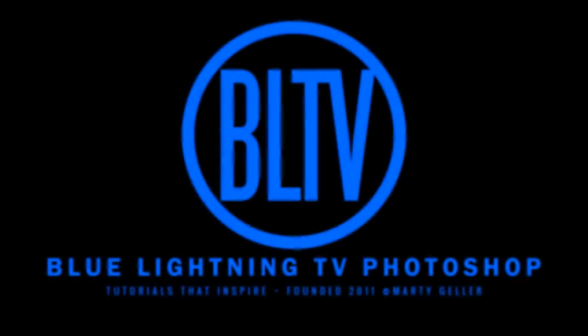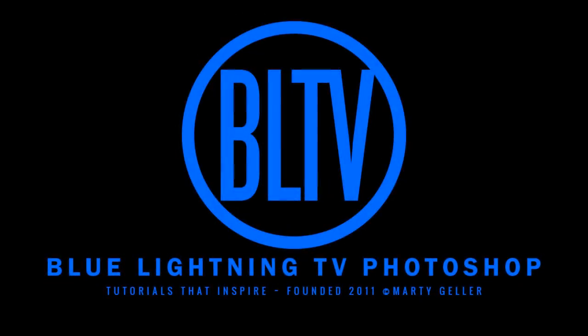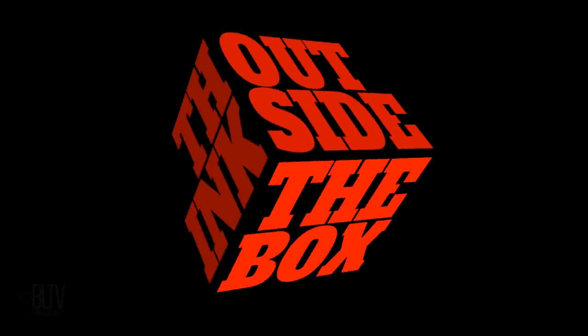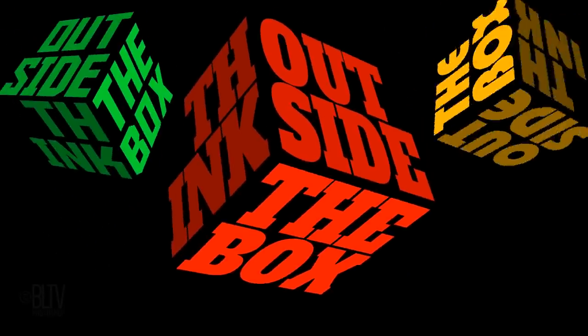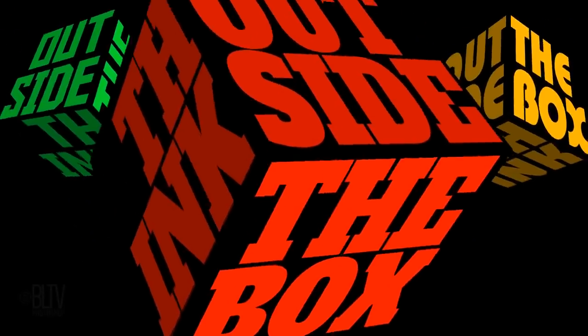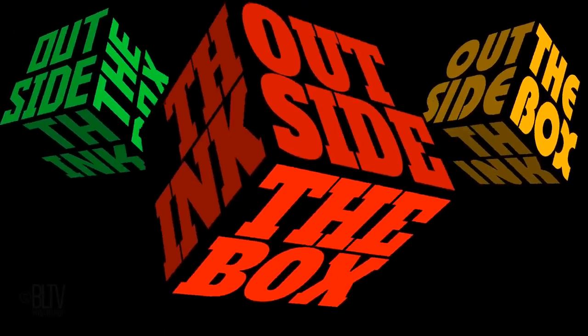Hi. This is Marty from Blue Lightning TV. I'm going to show you an awesome 3D cube text effect.